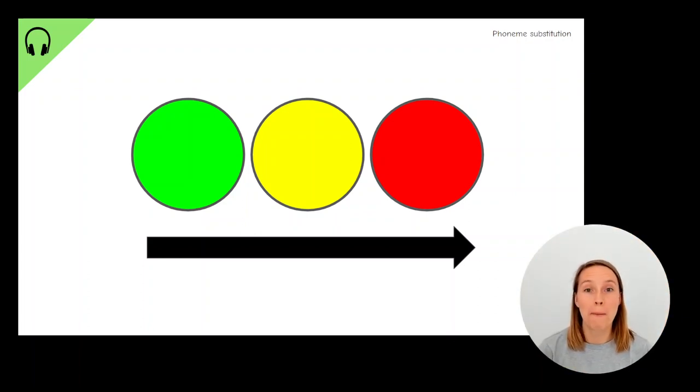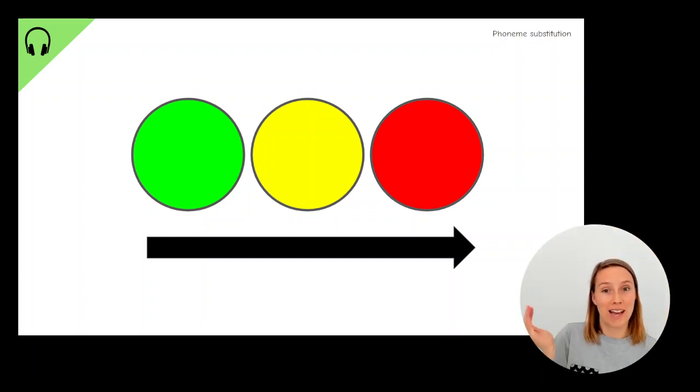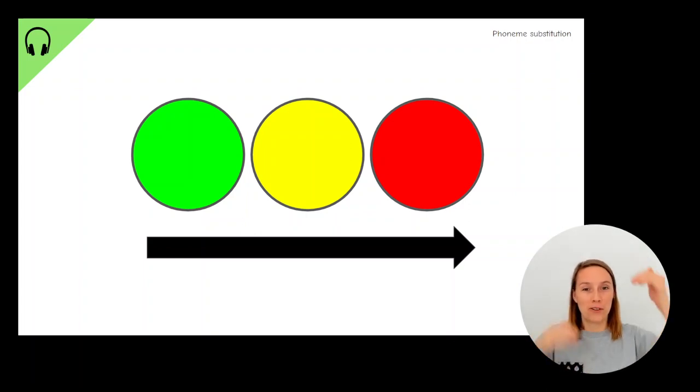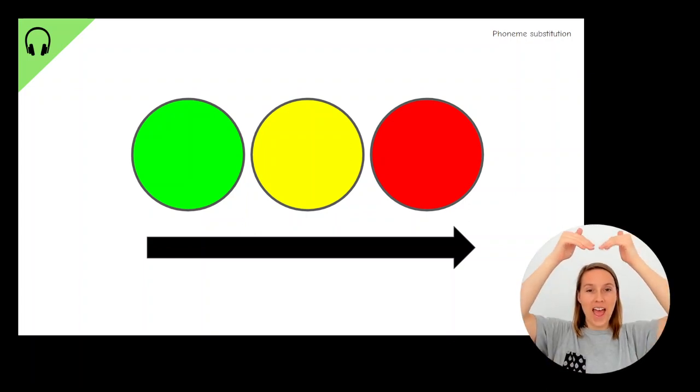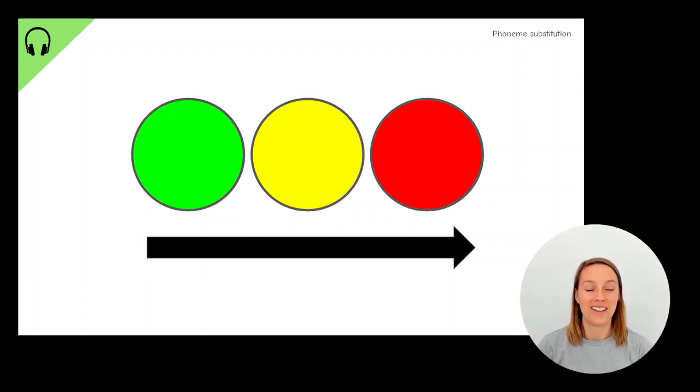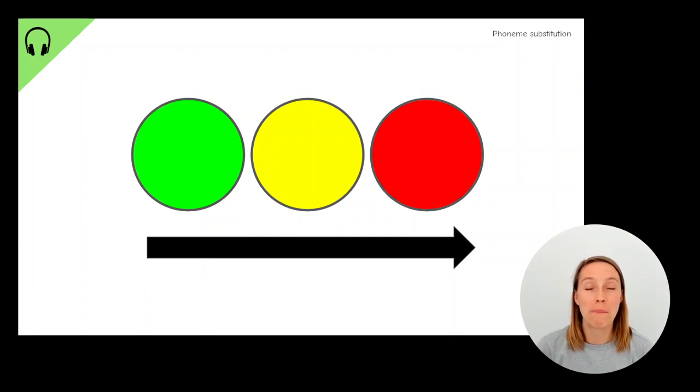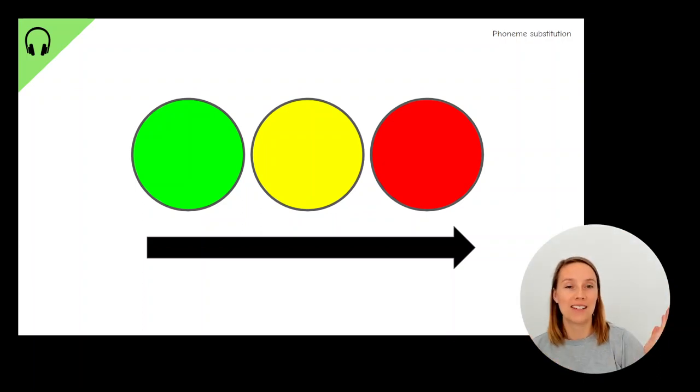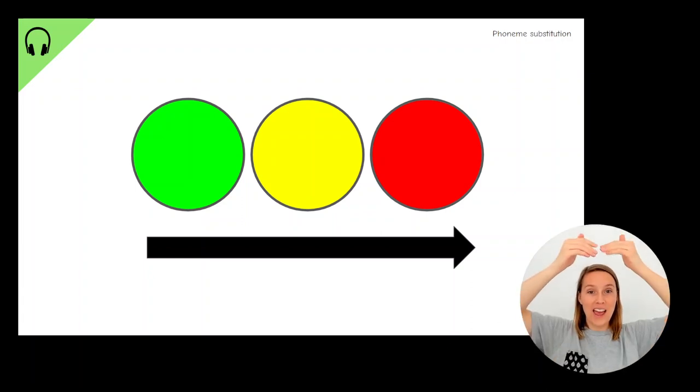What about the word mat? First sound, mm. Last sound, t. Middle sound, eh, eh, eh. Good. What about the word pat? First sound, p, p, p. Last sound, t, t, t. Middle sound, eh, eh, eh.